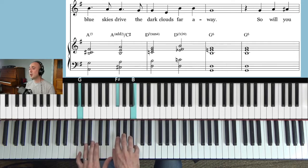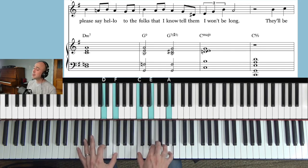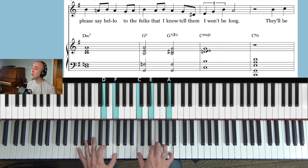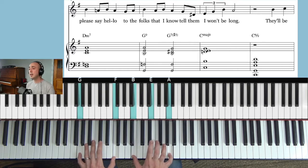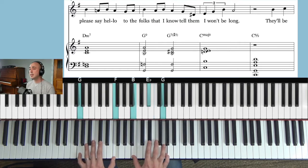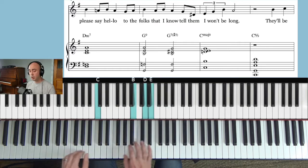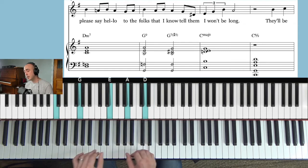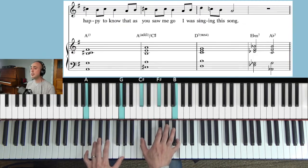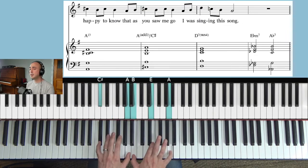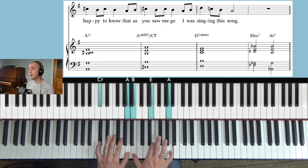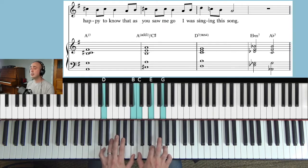So will you please say hello to the folks that I know, tell them I won't be long. They'll be happy to know that as you saw me go I was singing this song